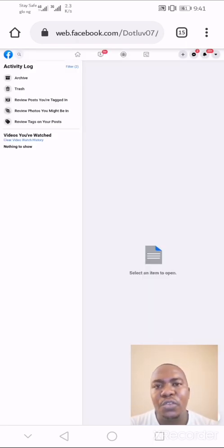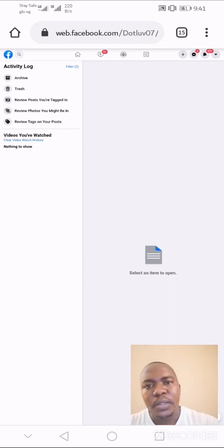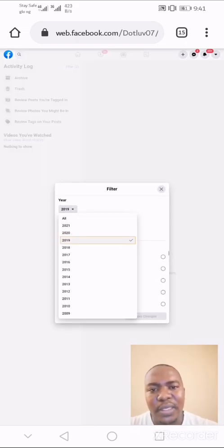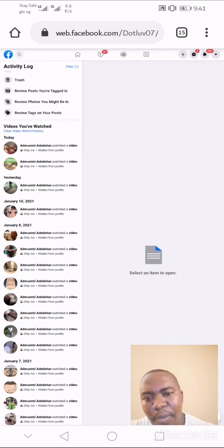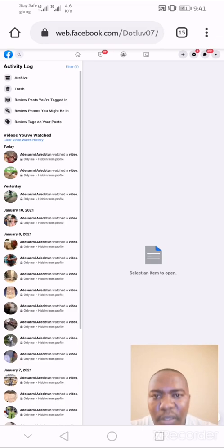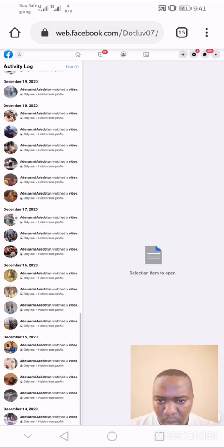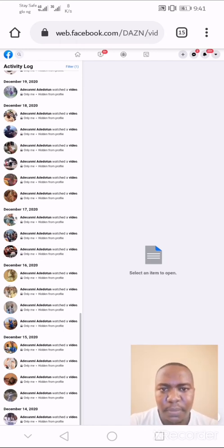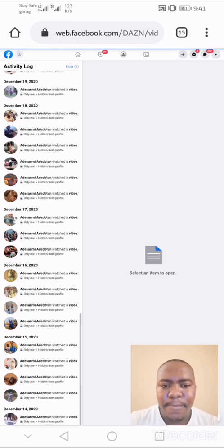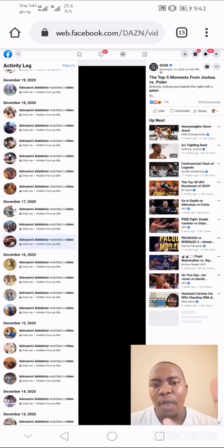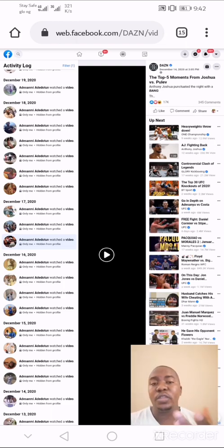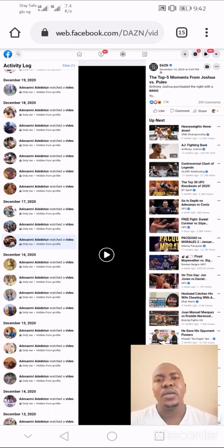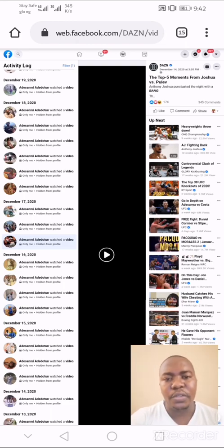Now you can see all the videos you have watched. These are my Facebook video history. Search for the video you want to rewatch on your Facebook account and click on it. Once you click on it and the page loads, you will have the video on your screen. Click on the Watch button — the play button — and the video will start to play.